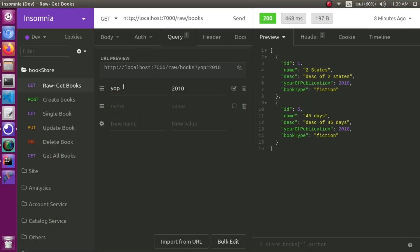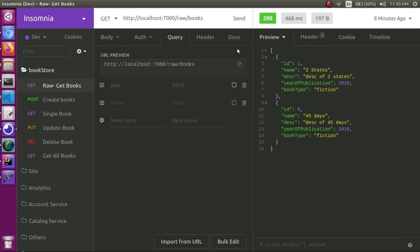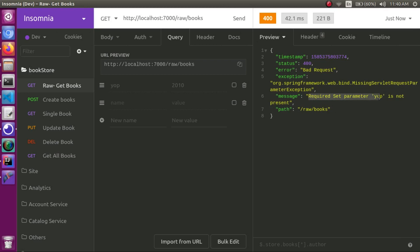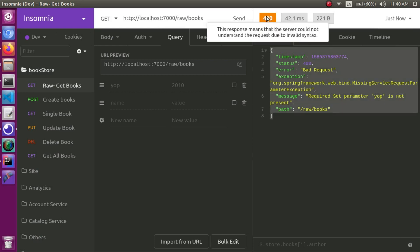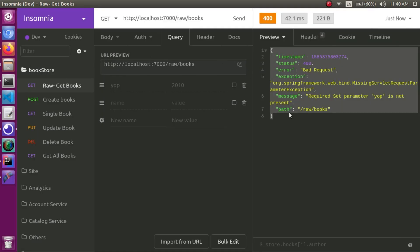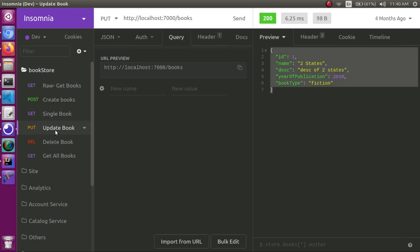For example, if we have an error response, we have a status, and we have a message. This is an error — status is 400. So the three fields are: data, status, and error. Once we set this for any endpoint, it is easy for the frontend to consume. We will see this in the video.